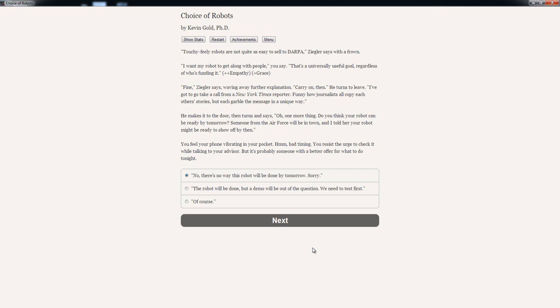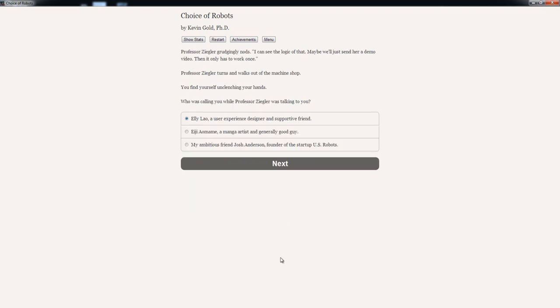You feel your phone vibrating in your pocket. Bad timing. You resist the urge to check in while talking to your advisor, but it's probably someone with a better offer for what to do tonight. Options: 'No, there's no way this robot would be done by tomorrow. Sorry.' Or, 'The robot would be done, but the demo would be out of the question. We need to test first.' Or, 'Of course...' I think the second one is the best one. Professor Ziggler grudgingly nods. 'I can't see the logic of that. Maybe we'll just send her a demo video. Then it only has to work once.'